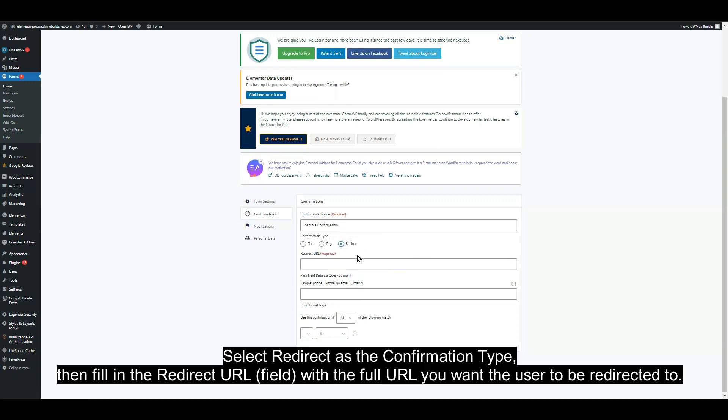Select redirect as the confirmation. Then fill in the redirect URL with the full URL you want the user to be redirected to.